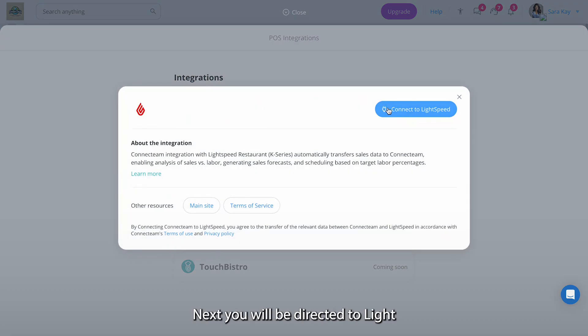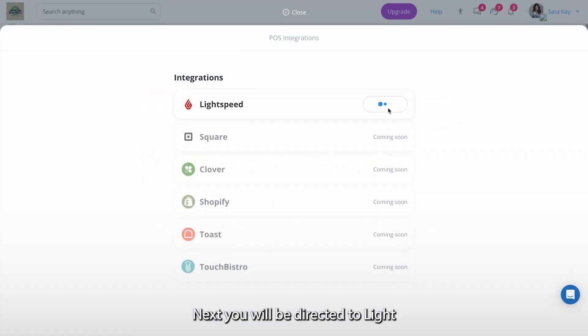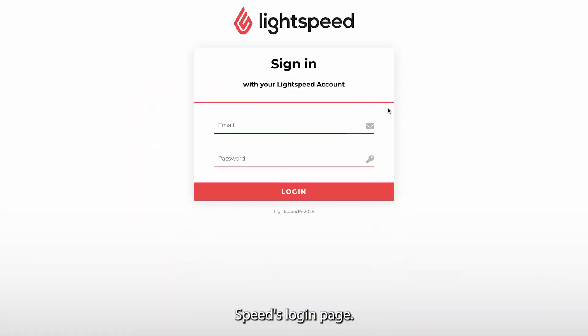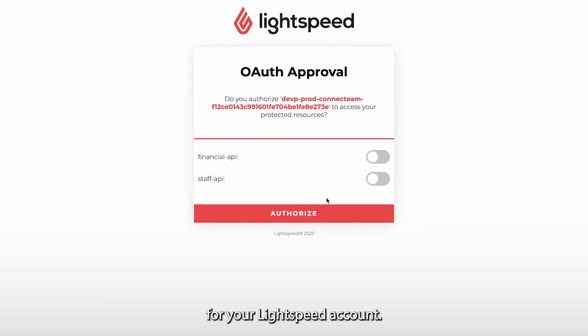Next you will be directed to Lightspeed's login page. Enter your login details for your Lightspeed account.